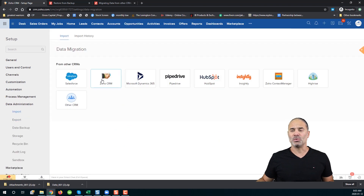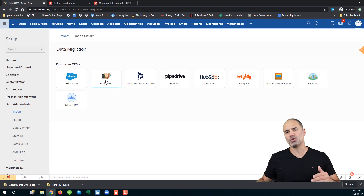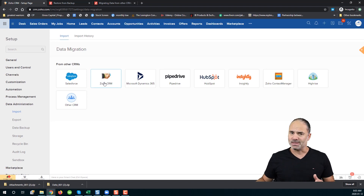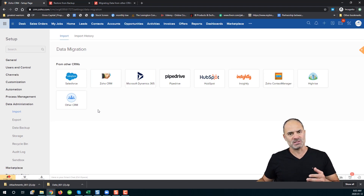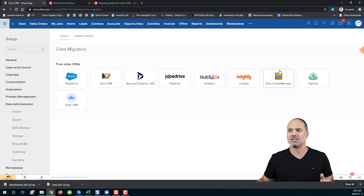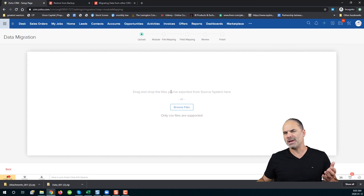In my case I will go with Zoho CRM because my backup is from Zoho CRM, but you can go with any other option. If you are restoring files from a different CRM that is not listed here, you would go with the Other CRM option and we can continue with it.